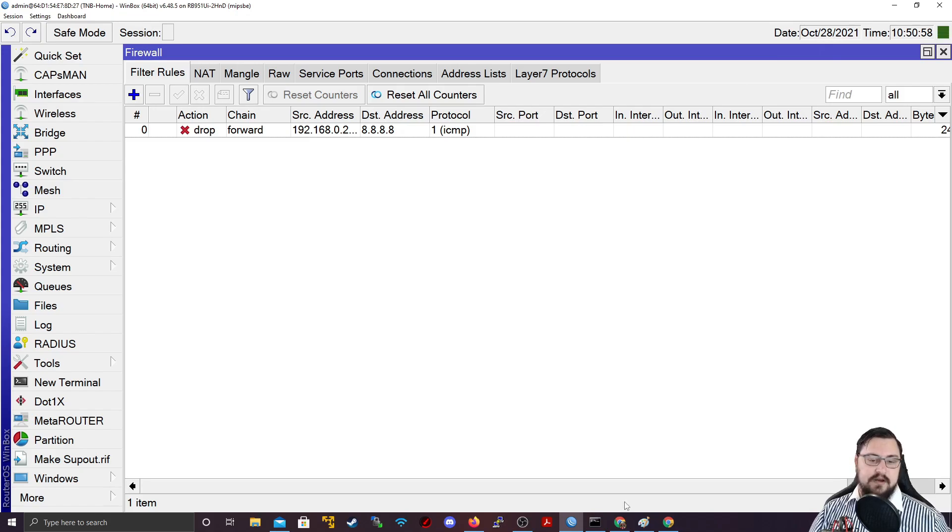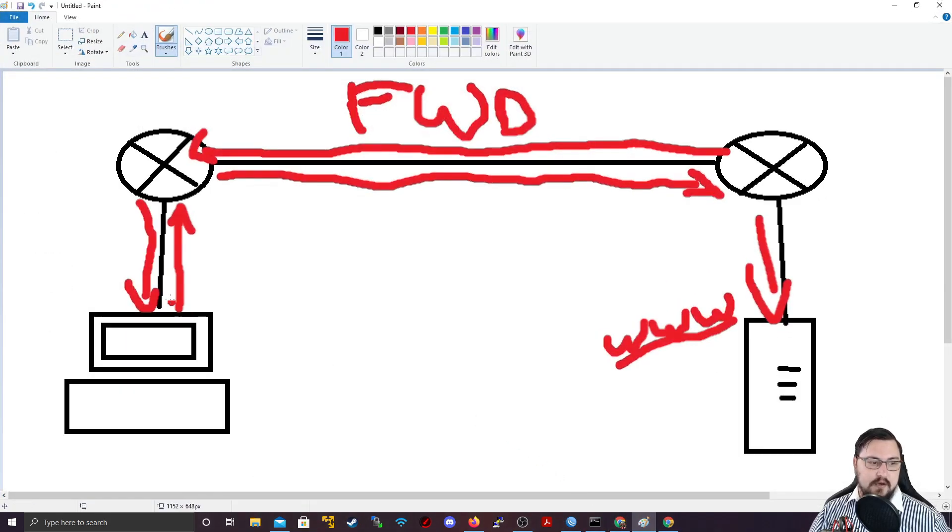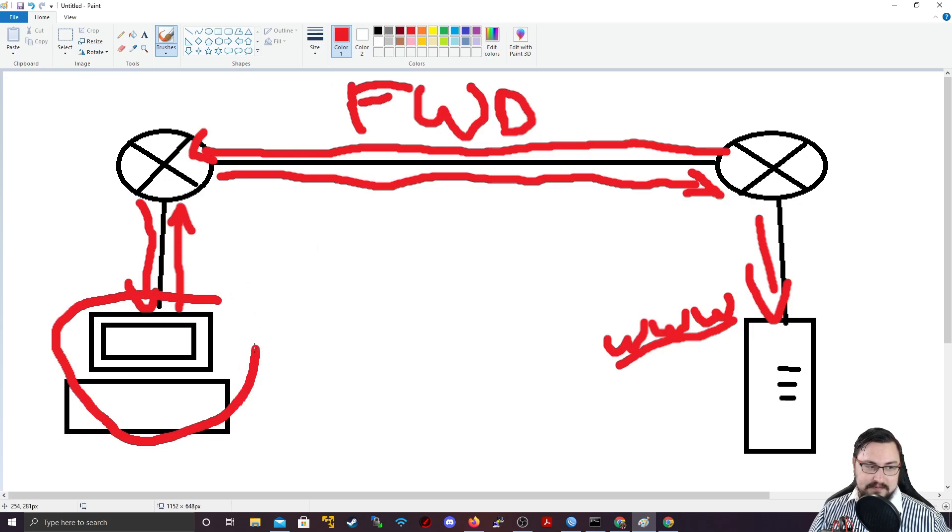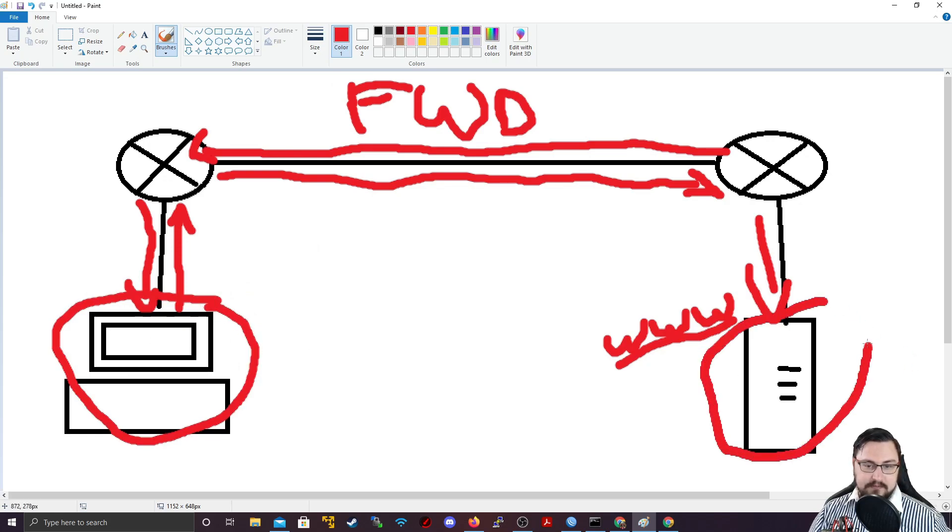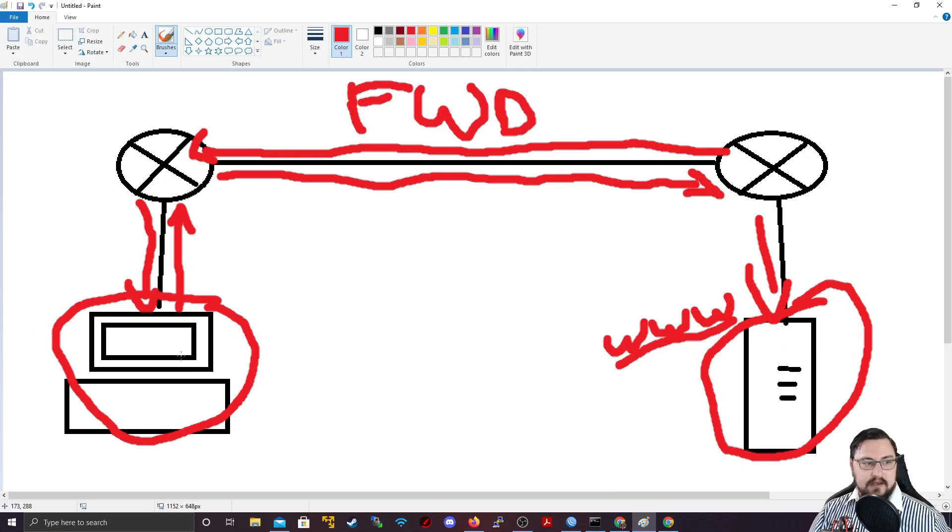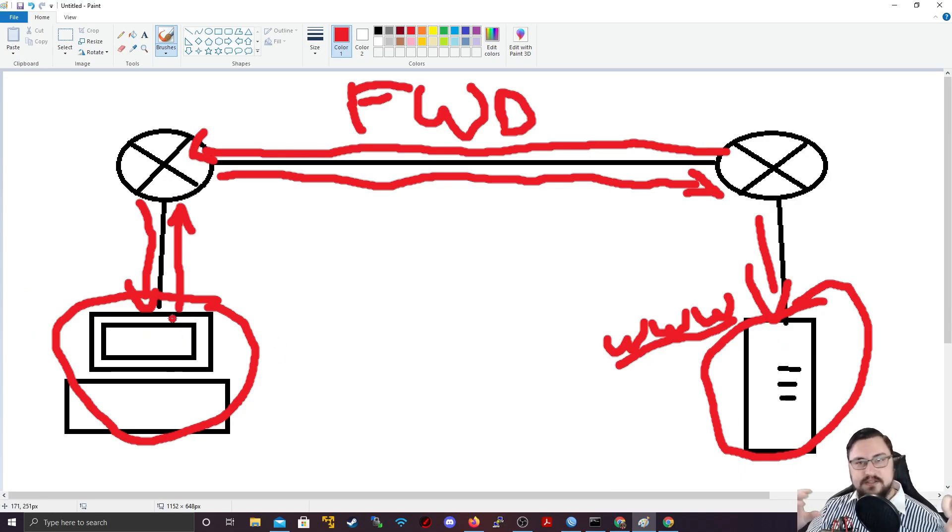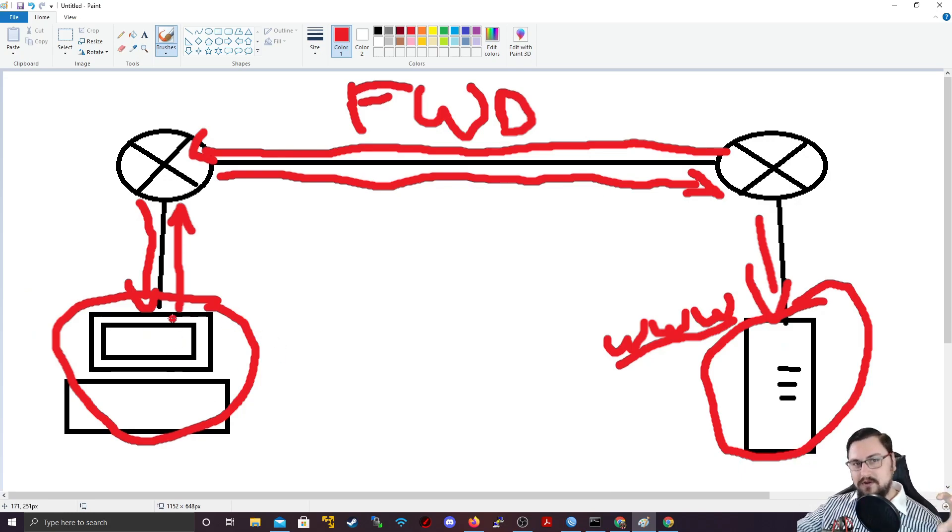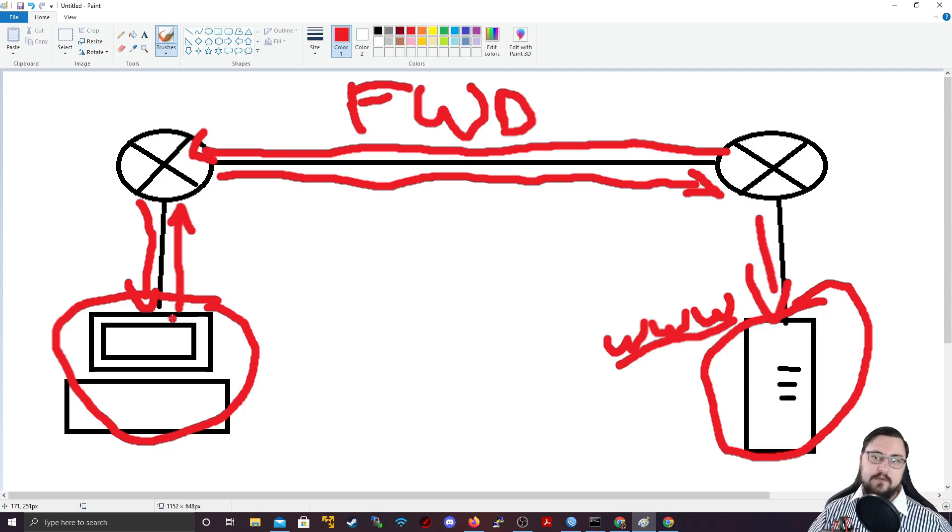So forward traffic protects, take a guess, it protects these people. It protects the hosts, protects the remote side, and also my computer. So anything that's behind or across the network, that's what you're protecting with forward rules.